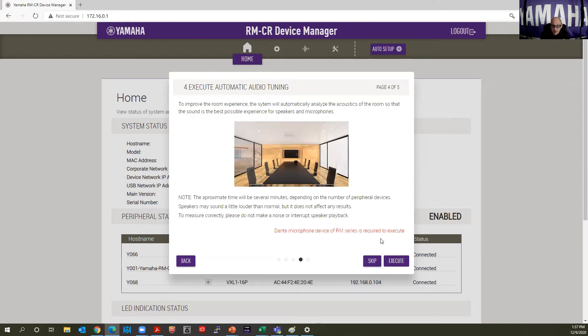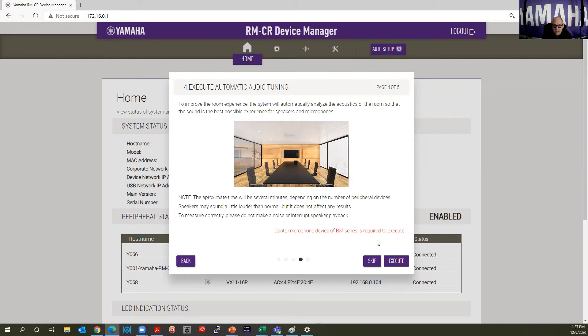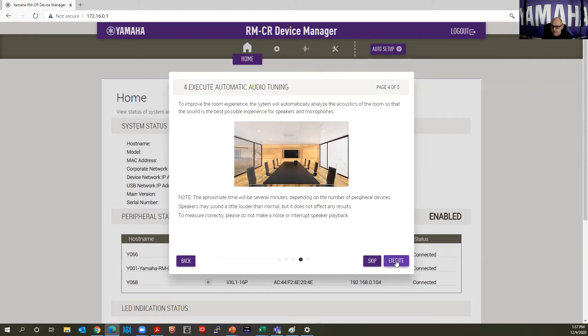Now I'm going to be quiet and I'm going to execute the process. It's going to play some pink noise through the speakers and it's going to listen through the mic array and it's going to make tuning adjustments for this environment. You'll see the progress up here in the center.